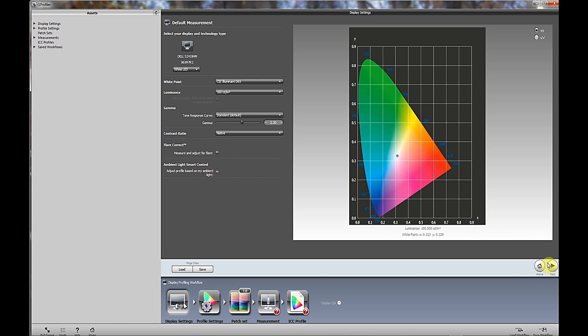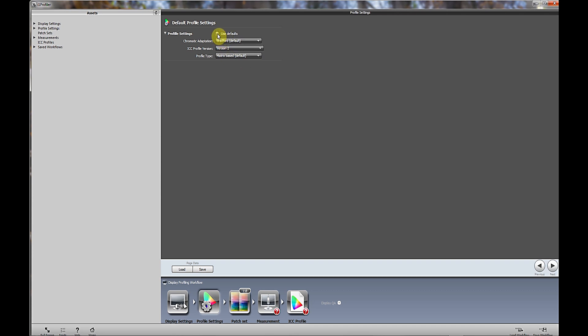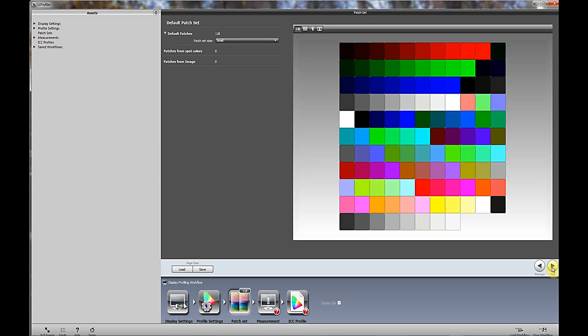Next, you'll come over to next. The profile settings. Usually the defaults are good enough: Bradford default, version 2, and matrix based. This is all default. Actually, this isn't default. This would be the default version 4. So I will go ahead and I'll use version 4. And then click next.